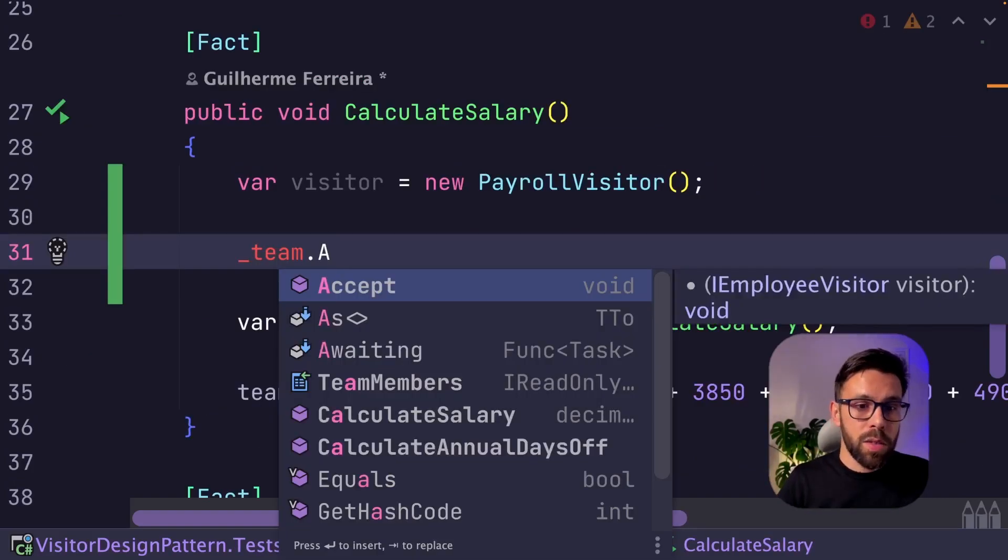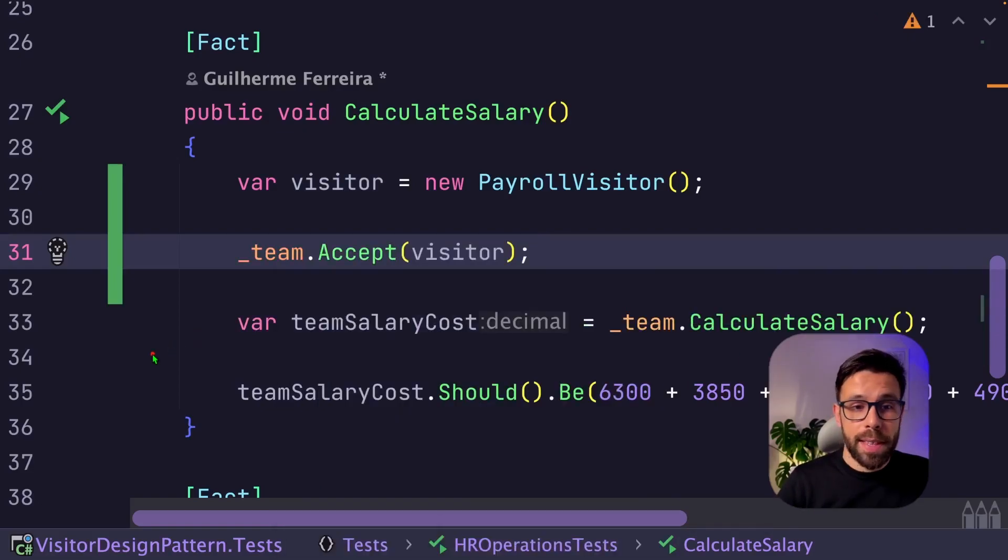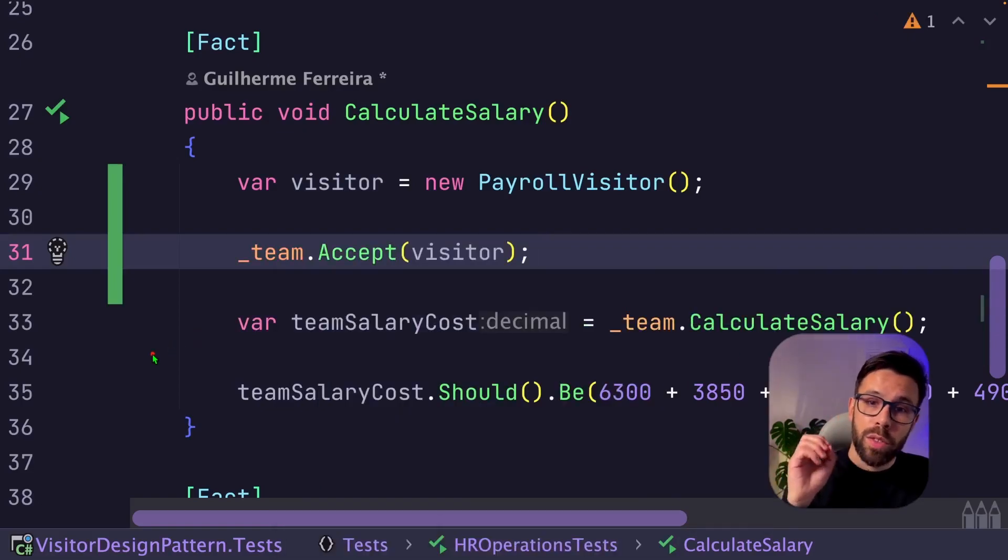Now in our test, we can call the accept and apply the visit. What this is doing is that when we do the accept, we will go through each element on the team accept.